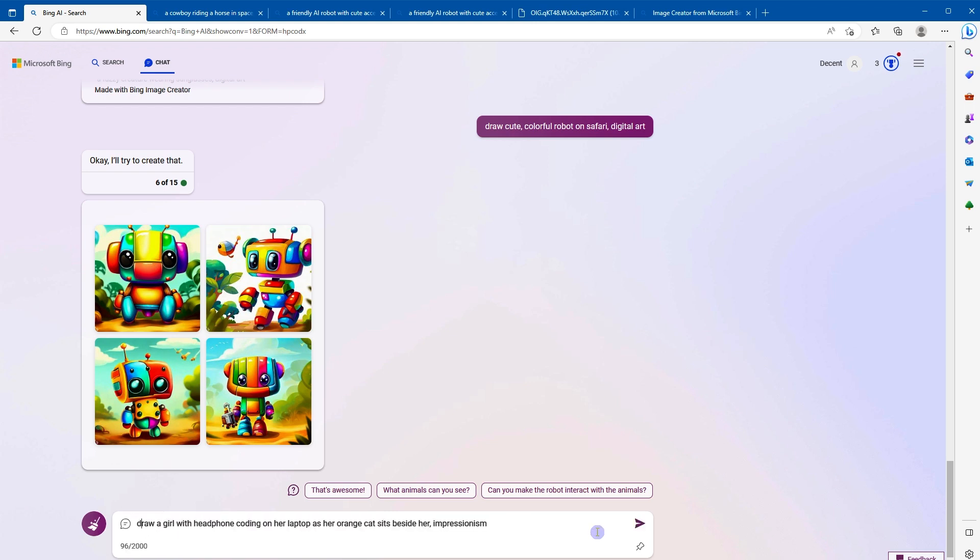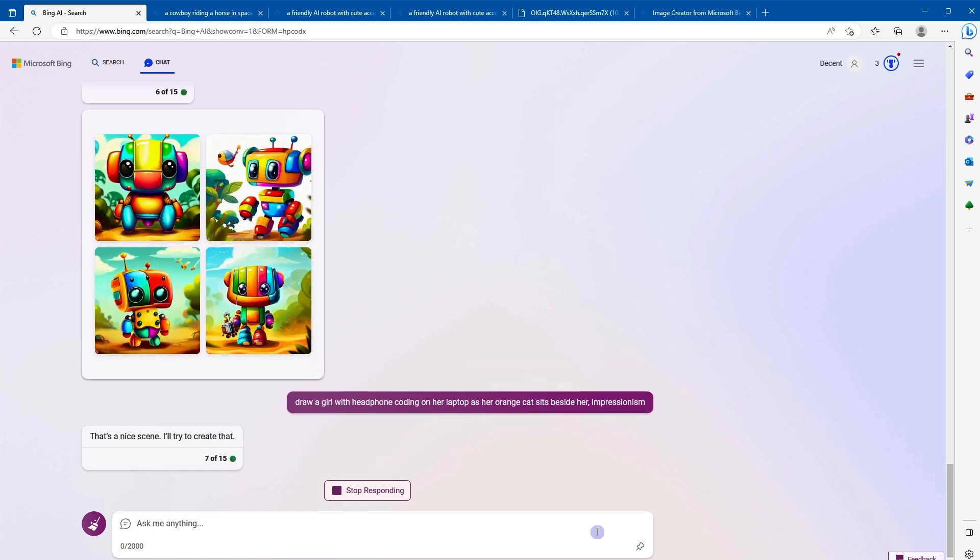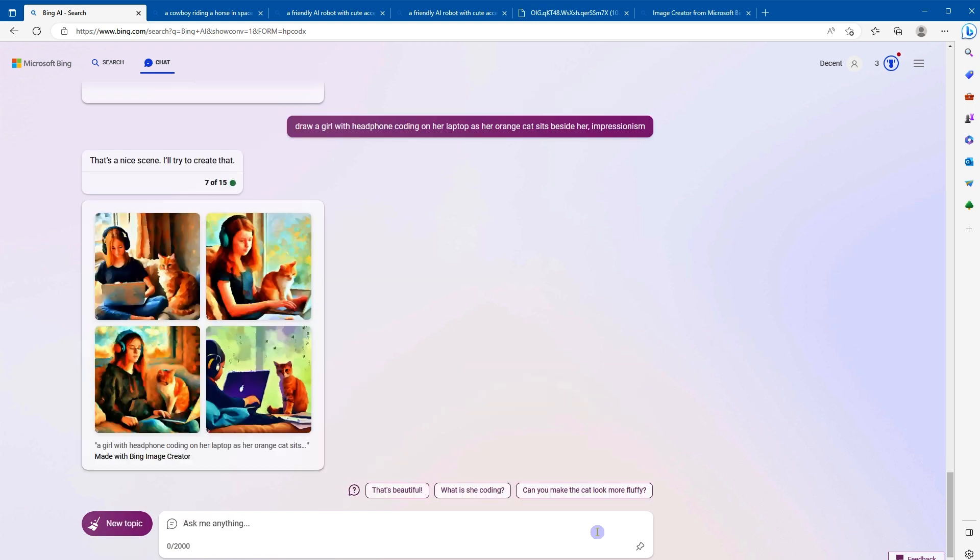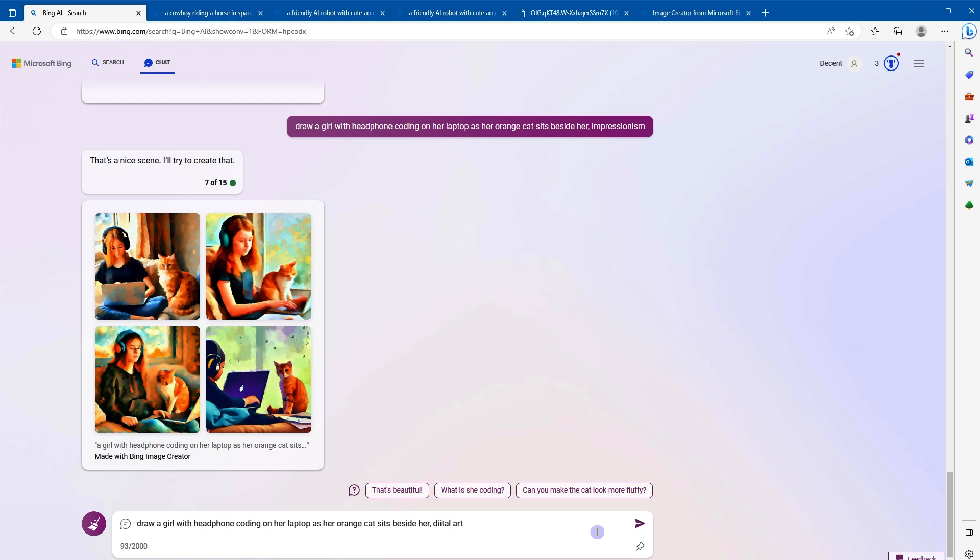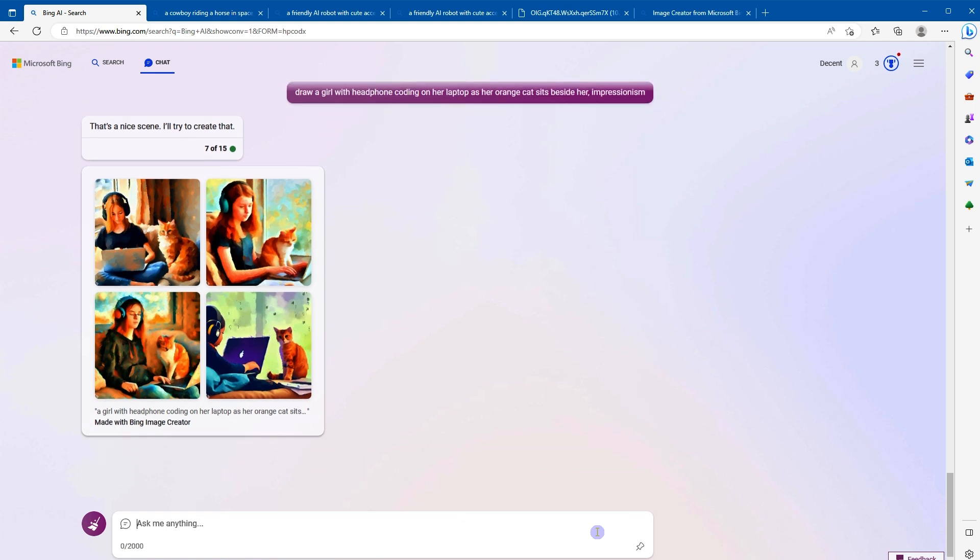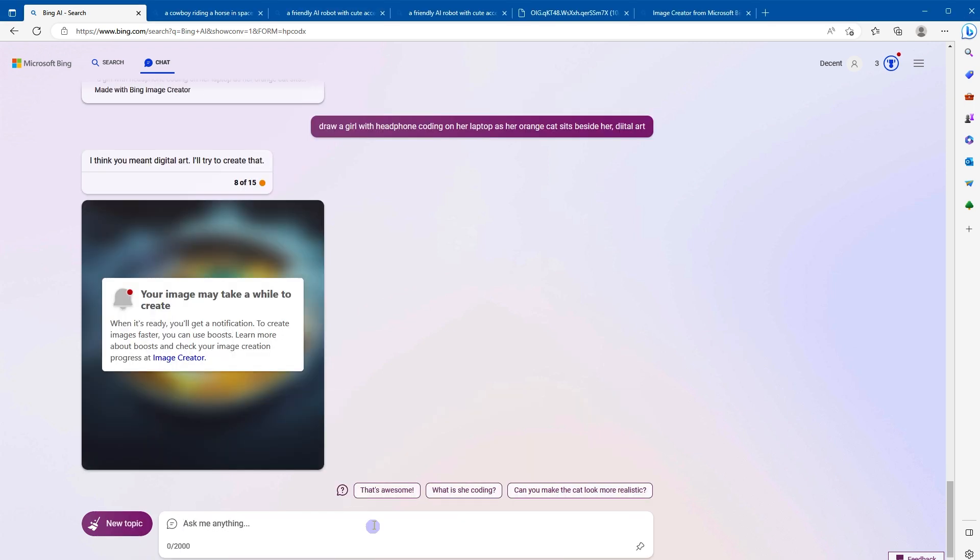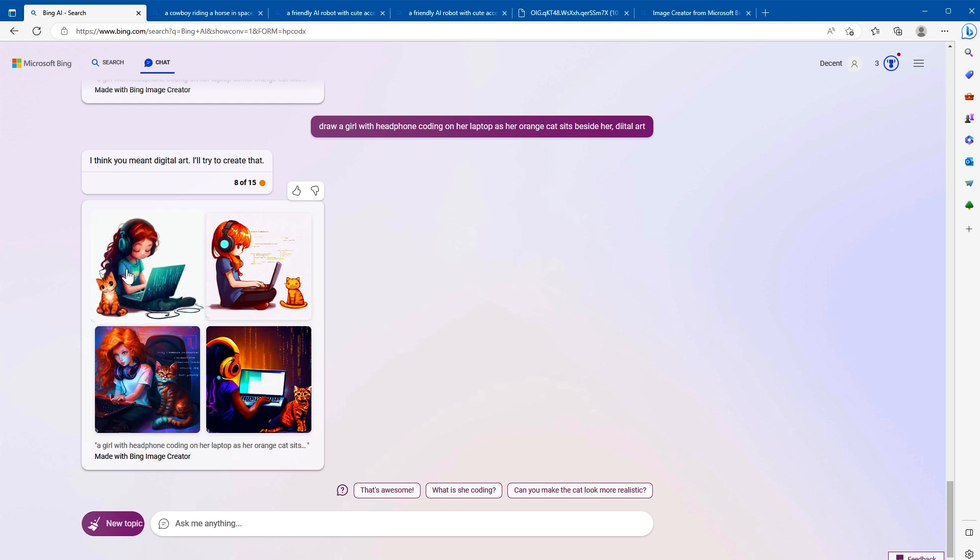Draw a girl with headphones coding on her laptop as her orange cat sits beside her, impressionism. If it tells you to wait, the wait is minor. All right. Draw a girl with headphones, basically draw similar but digital art. How amazing is that.